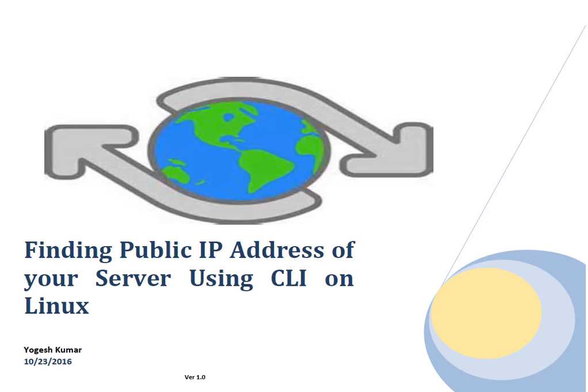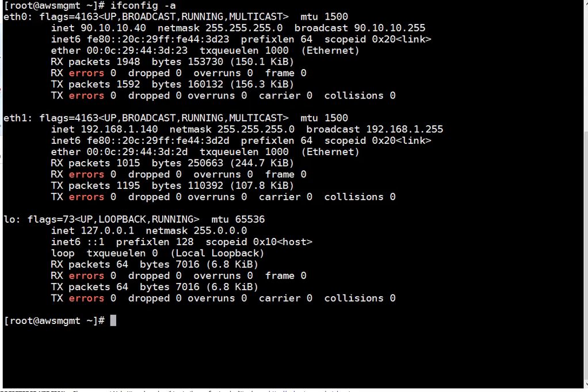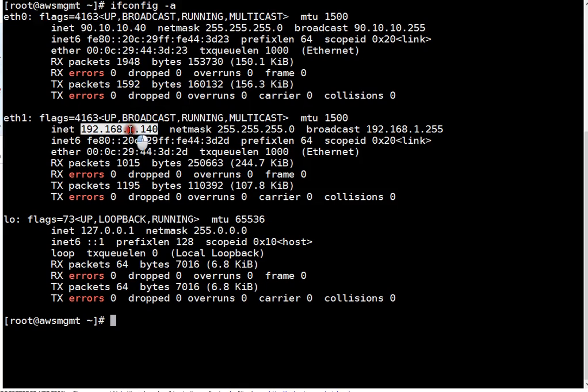Let me open putty session. This is my local machine. If I run ifconfig on this one, this is my local IP. Again, this is my local IP, but using this IP I am connected to my broadband router which got IP 192.168.1.1. But to configure security groups, I have to define my public IP.